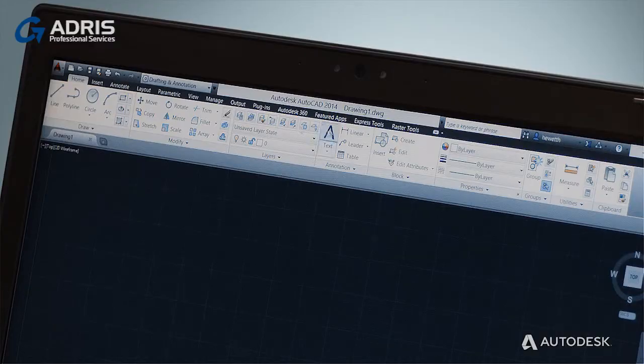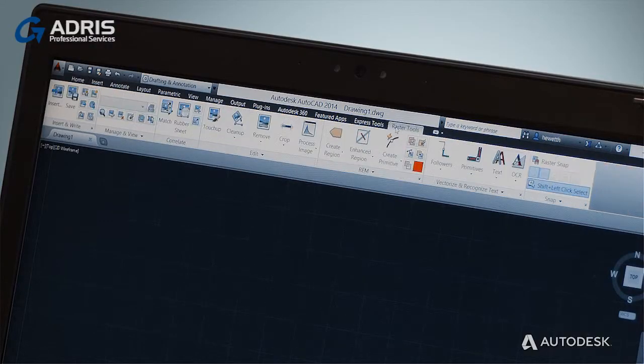AutoCAD Raster Design is a powerful productivity tool included in the AutoCAD Design Suite. Raster Design installs on top of AutoCAD, meaning that all of its tools are directly available within the familiar AutoCAD environment.